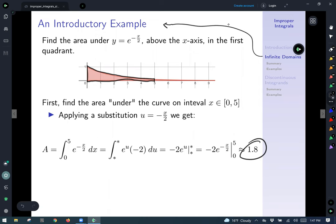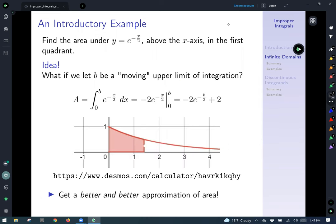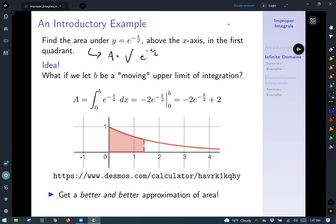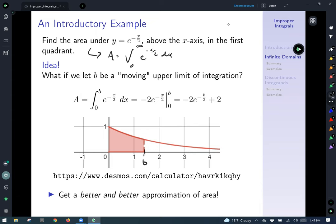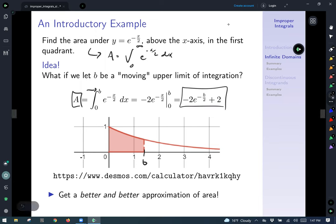Now the question we're actually after: the area given by the integral of e raised to the negative x over 2, starting at x equals 0 and going off to x equals infinity. The idea is to use an arbitrary moving upper limit b, calculate the area up to b, and get an expression for area in the first quadrant up to x equals b.